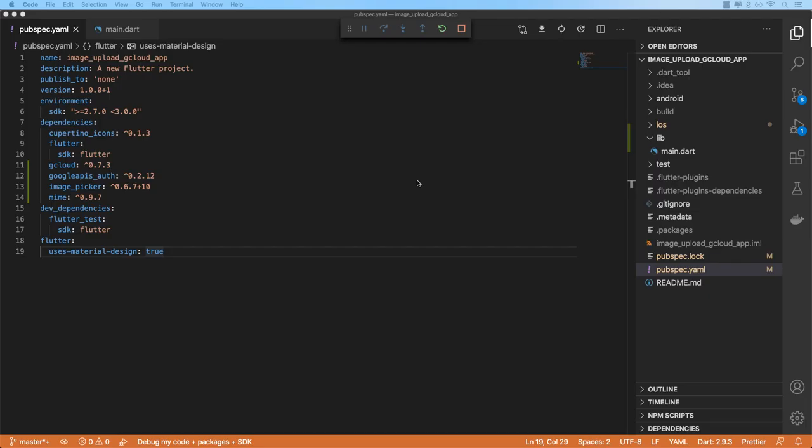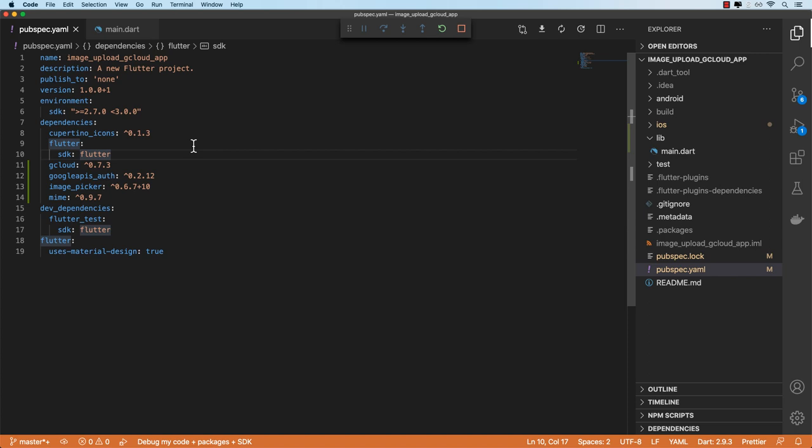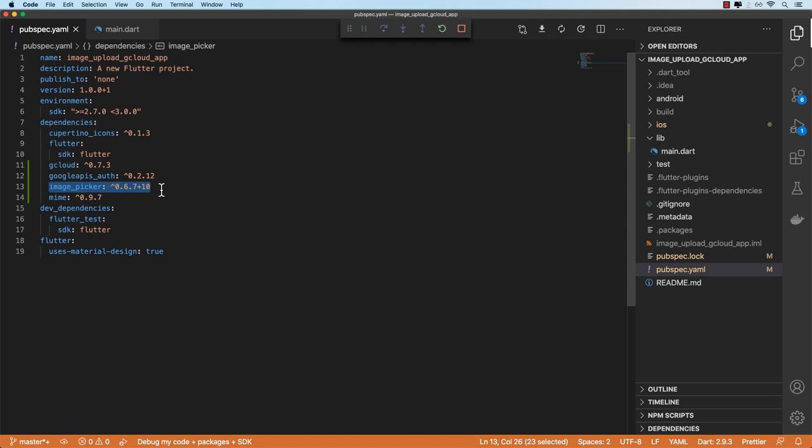Over here in the codebase I've got a Flutter project set up with these dependencies. We need these two in order to connect to our bucket and upload our image. We need this package to work with our camera, and then we need this package to set the correct content type during the upload operation.